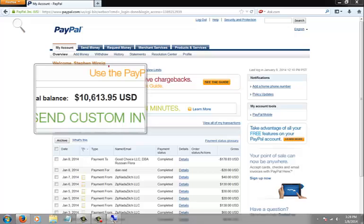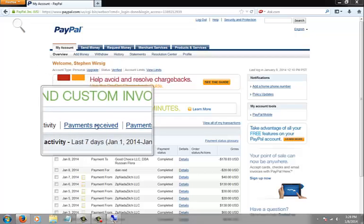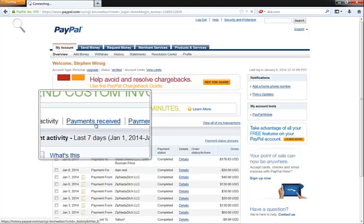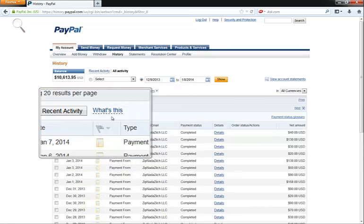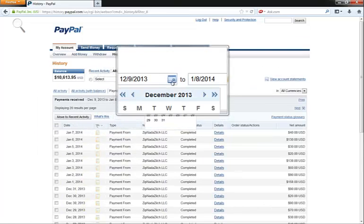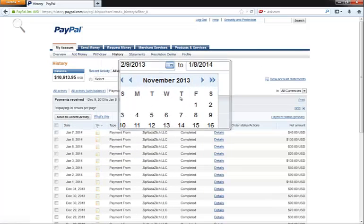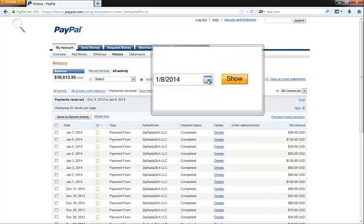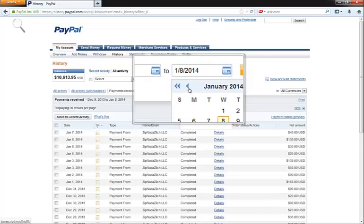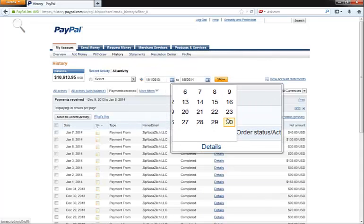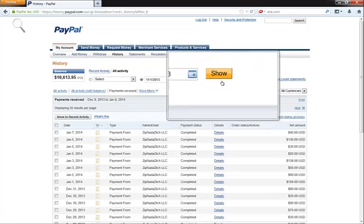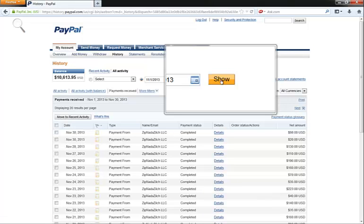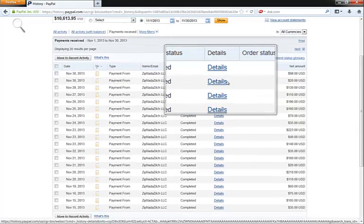That's about a couple months worth of payments from ZNZ, and what I want to do is break it down a little more for you so you can see what I'm making on a monthly basis. Let's go ahead and start from the beginning of November and go to the end of November.